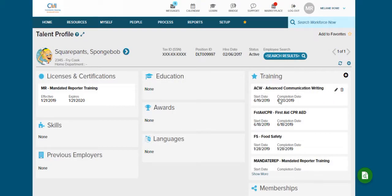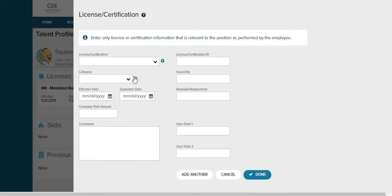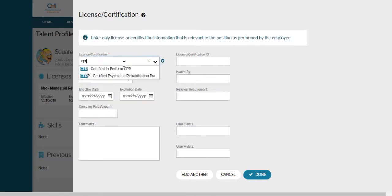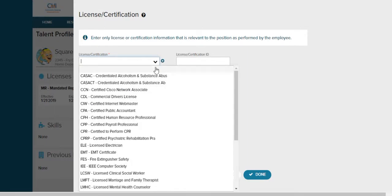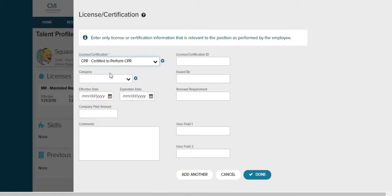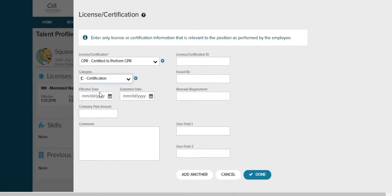Next we want to track licenses and certificates. Since he took first aid and this is one of the trainings that we required, we want to put it on the left hand side under licenses and certificates. We're going to hit the plus sign to add and here we're going to search the type of training. So either type in CPR or if you click the drop down menu, you'll be able to see all of your choices. So we'll find CPR. Next we're going to select the category. Is this a certificate, a license, a membership, or required training? Since CPR has a certificate, we're going to click on the C.